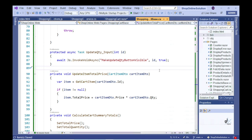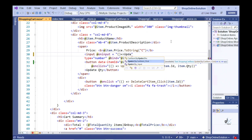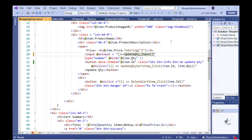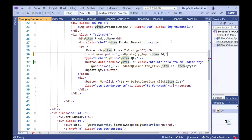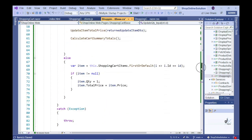Let's go to our shoppingcart.razor file and appropriately call our updateQTY_input method. Lastly, let's write code that calls the relevant JavaScript function to make the relevant Update QTY button disappear once the relevant button has been clicked.